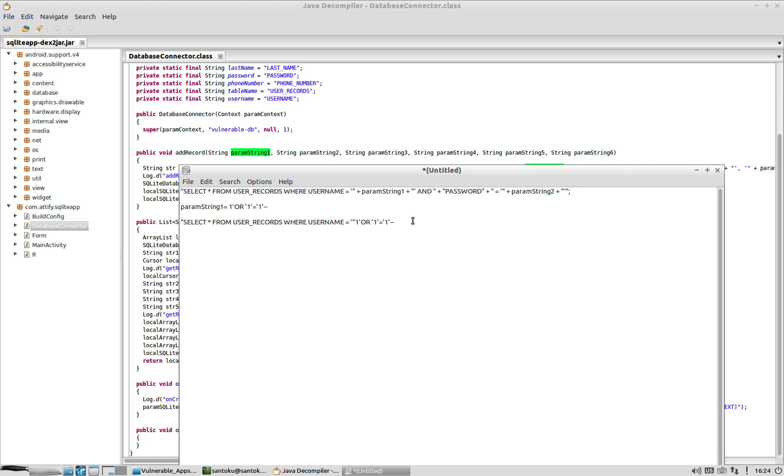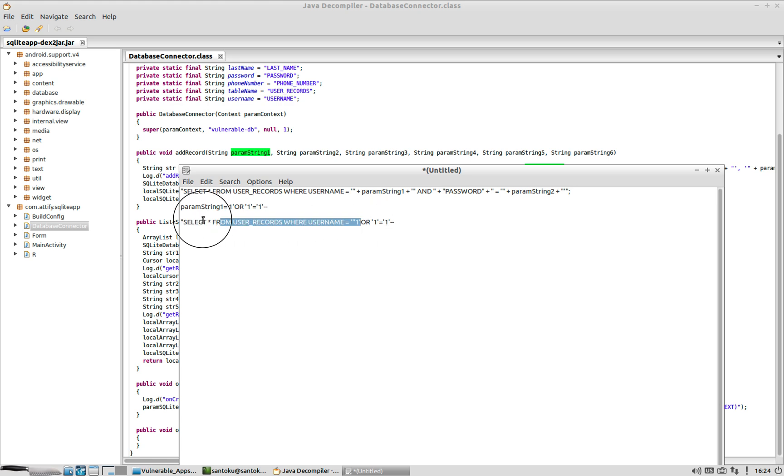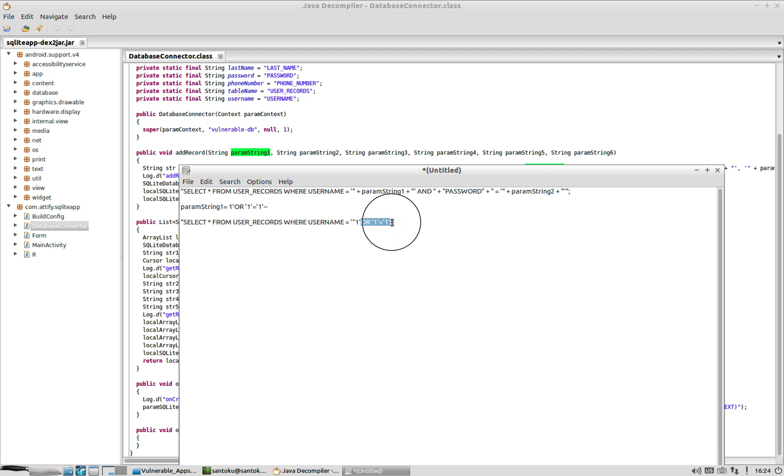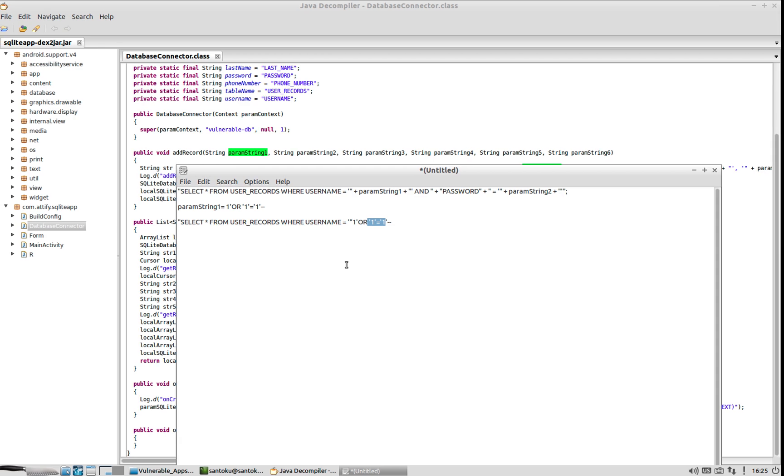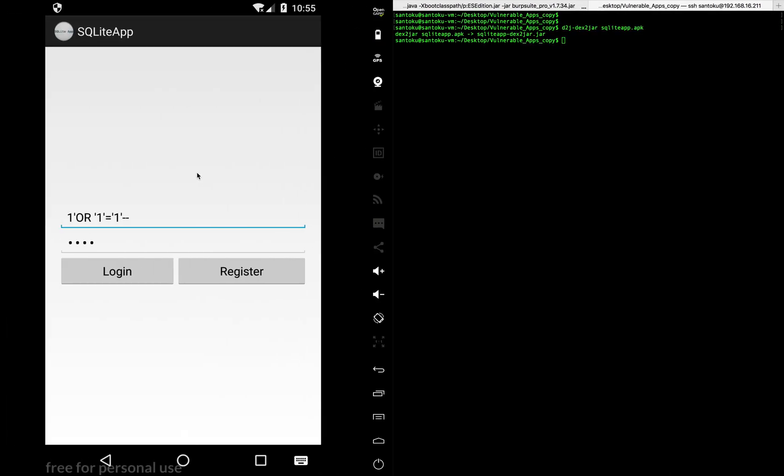And as a result of this, this statement will always be false. There might not be any user name in the app with the user name of one. But because the other part of the statement is true, and these two ticks over here are going to comment off the rest of the statement, as a result of that, this becomes always true. And as a result, the app will let us in.